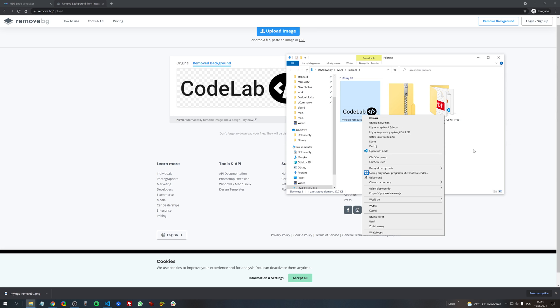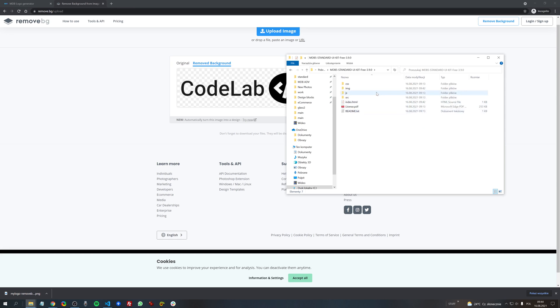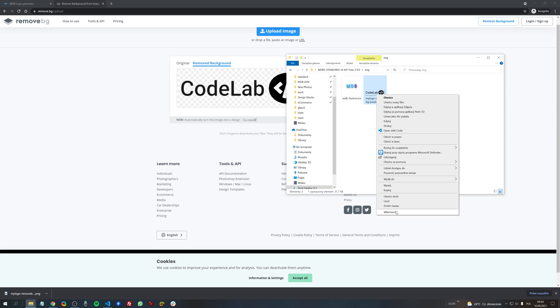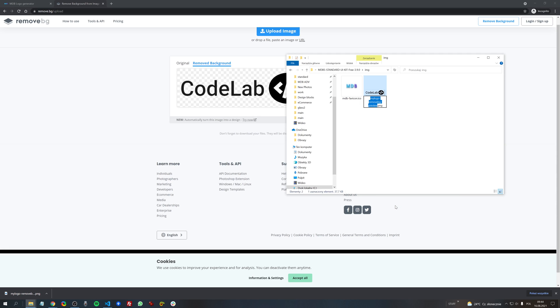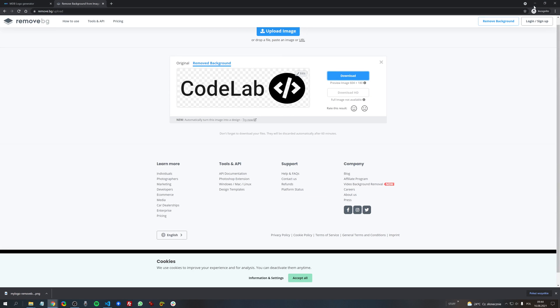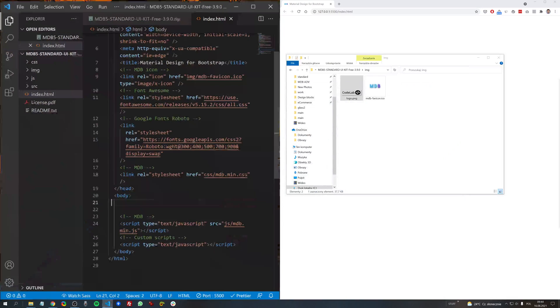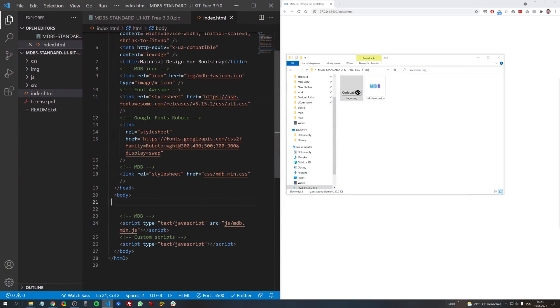And now if we want to use our newly created logo with a real project, real MD Bootstrap project, let's cut this out and let's place it inside of the directory where we have downloaded MD Bootstrap package inside of the folder. Let's change the name to logo and then let's come back to our project.